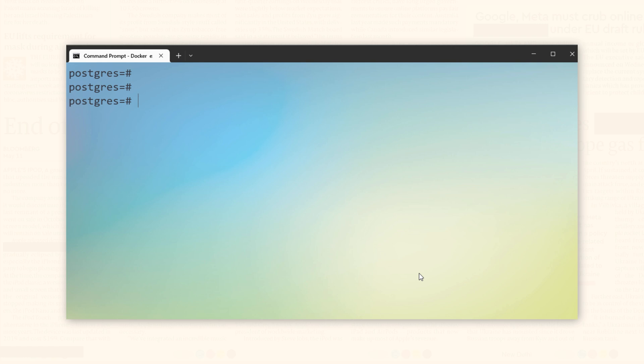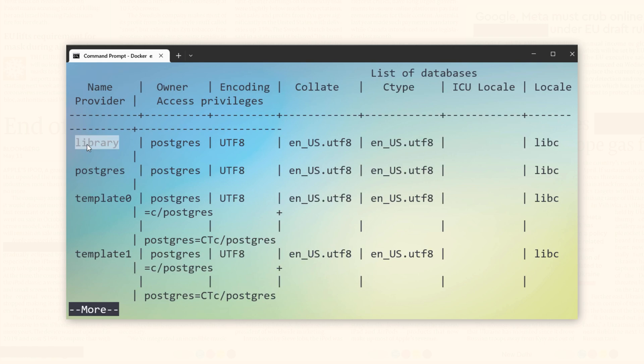In PostgreSQL, you can see all the databases that have been created by using a simple meta command and that is backslash l. In PostgreSQL, commands that start with backslash are called meta commands. And backslash l is one of those meta commands which will show all the databases that are created. Let's execute. Here is the database library that we just created.